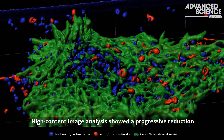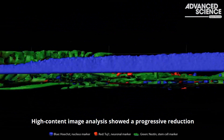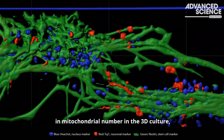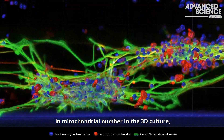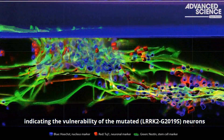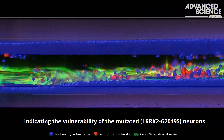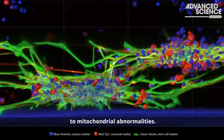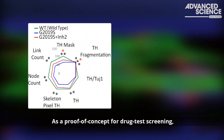High-content image analysis showed a progressive reduction in mitochondrial number in the 3D culture, indicating the vulnerability of the mutated neurons to mitochondrial abnormalities. As a proof of concept for drug test screening,